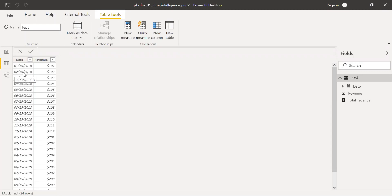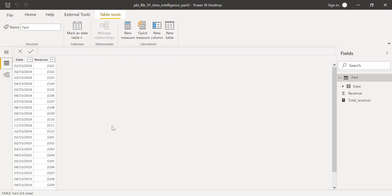Similarly, in February we only have the 15th — it's not complete data. It's better to have a calendar with a complete date range so that the time intelligence functions work efficiently.